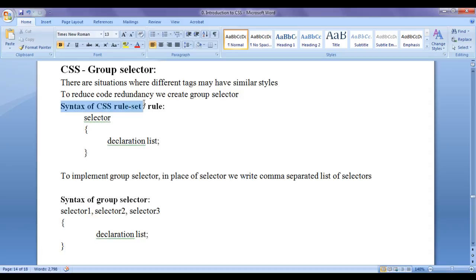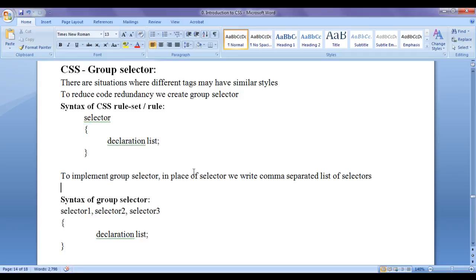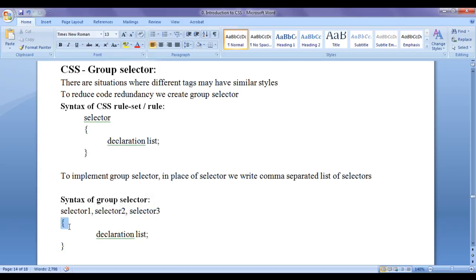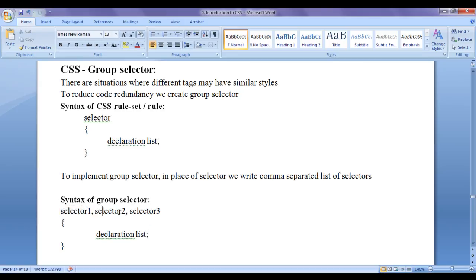We already know the syntax of a CSS ruleset - we write selectors, then in curly brackets we write the declaration list. To implement a group selector, in place of a single selector we write a comma-separated list of selectors. For example, selector1, selector2, selector3 - any number of selectors - and in curly brackets we write the declaration list. All these styles are going to be applied on every selector.